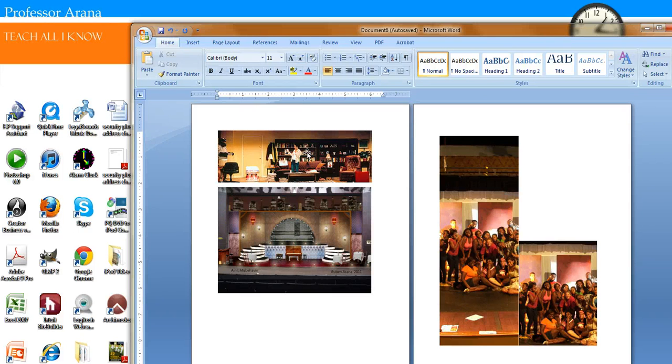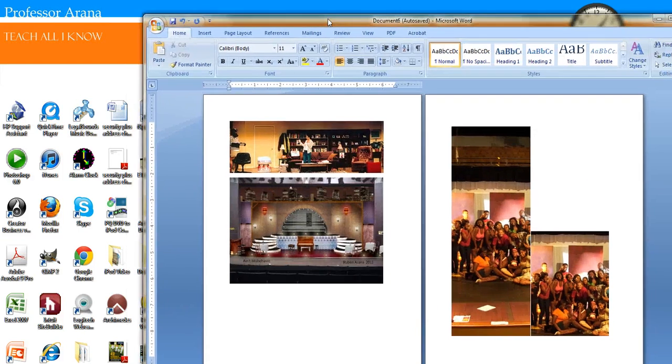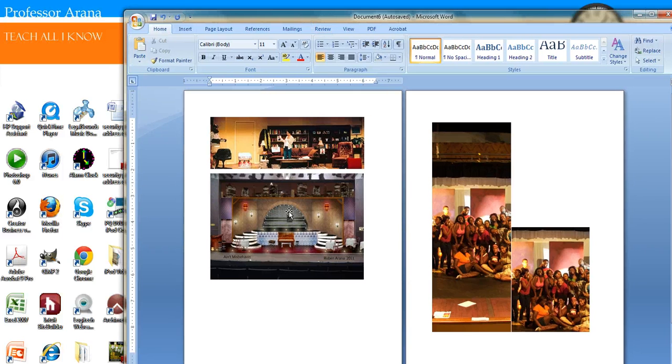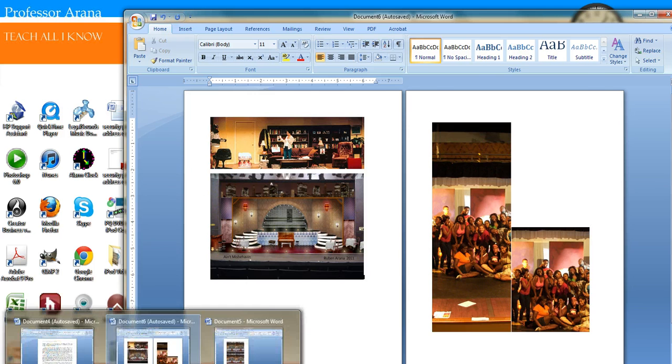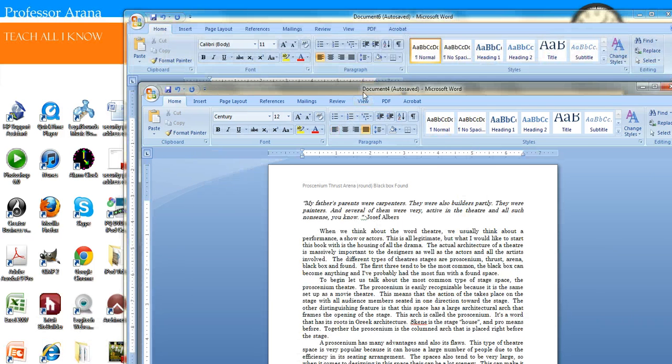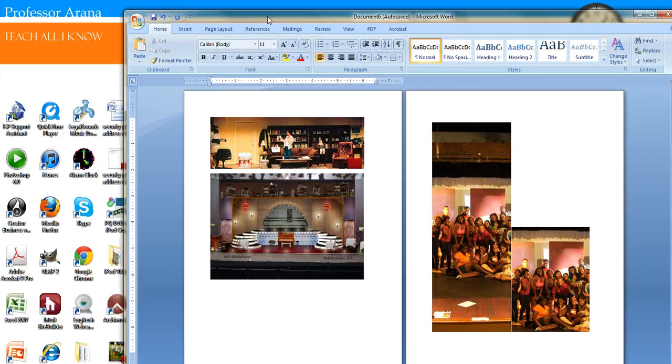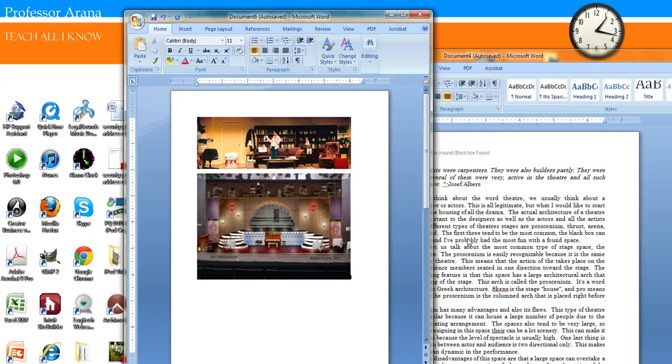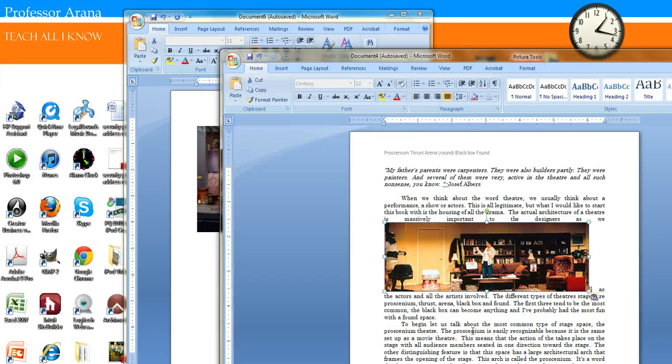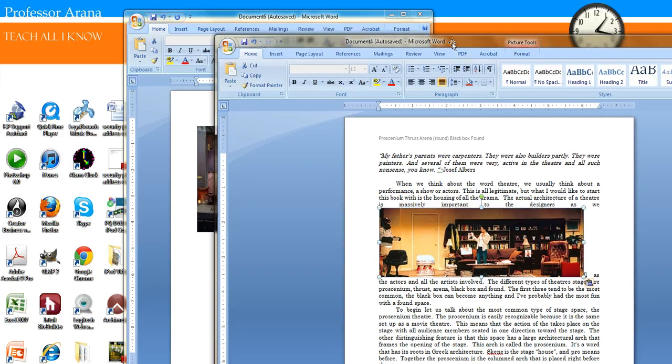All right, good afternoon. This is Professor Arana with Teach All I Know. Now that you have your images formatted, you can drag and click your images to your document. So let's say I want to use this one—drag it over here and you're good to go.